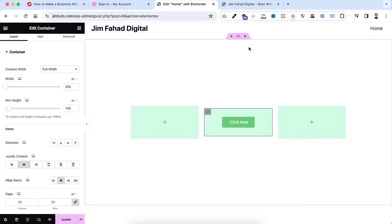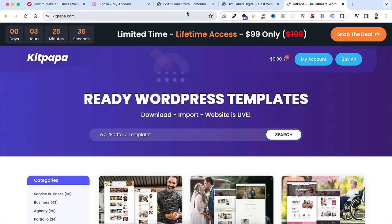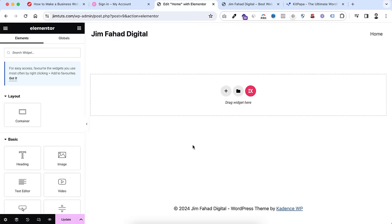Now we're done with the theoretical explanation. I deleted the demo container. This tutorial is around three to four hours long. But if you're in a rush and want to make your website really fast instead of following this whole tutorial, I have another option for you — you can use ready templates from KitPapa.com. Of course, I will still be creating this whole website from scratch step by step using Elementor Page Builder.